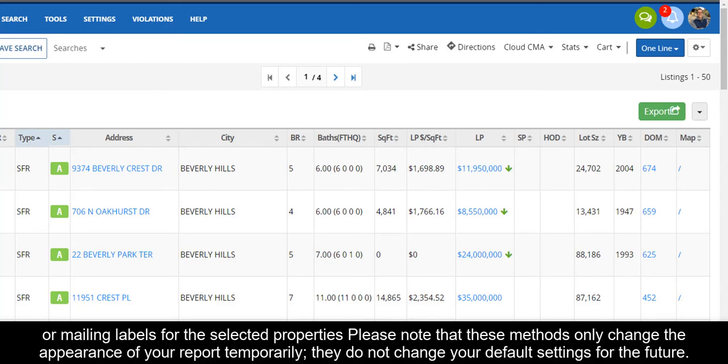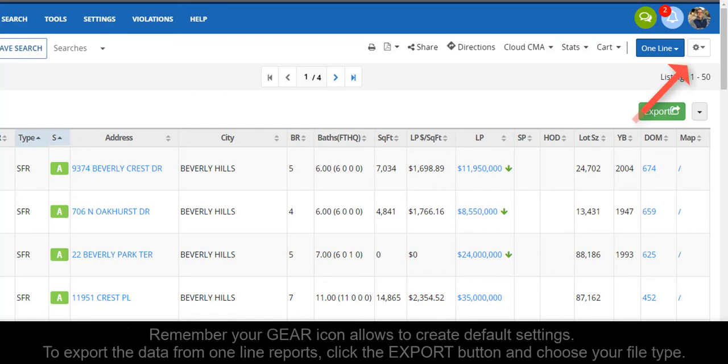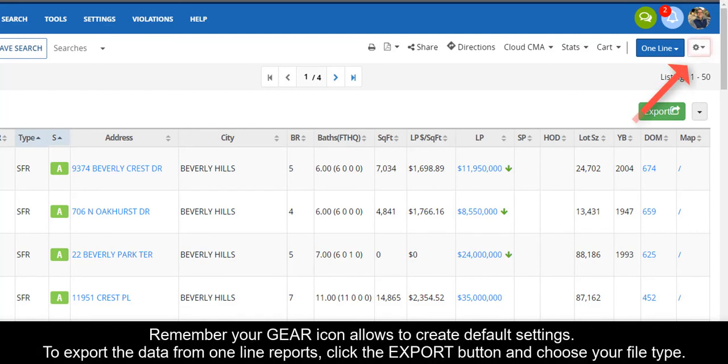Please note that these methods only change the appearance of your report temporarily. They do not change your default settings for the future. Remember, your gear icon allows you to create default settings.